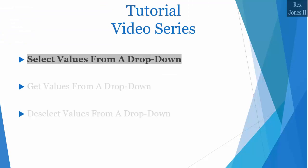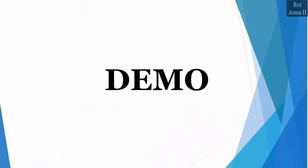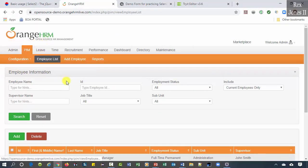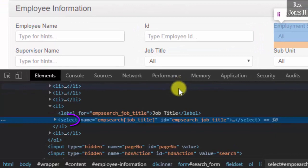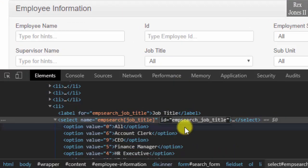Let's start with selecting values from a drop down. Our first application is Orange HRM. We are going to select options from job title, subunit, and include. Inspect the drop down for job title and we see the select tag with an id value of imp search job title.